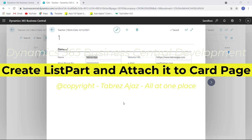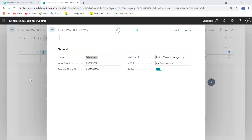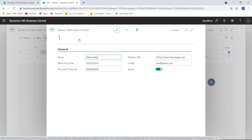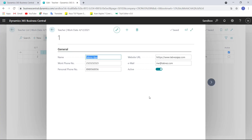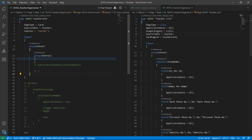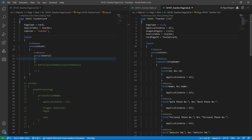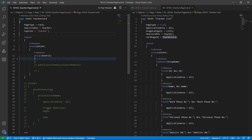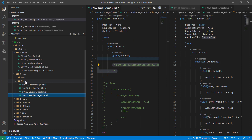Hello everyone, welcome back. In the last video I showed you how you can create a card page and attach it to the list page. This is my card page. In this video I'm going to show you how you can create a list part or just a card part to attach that list part to this card page. Let's move to Visual Studio Code. This is my card page and this is my teacher list page.